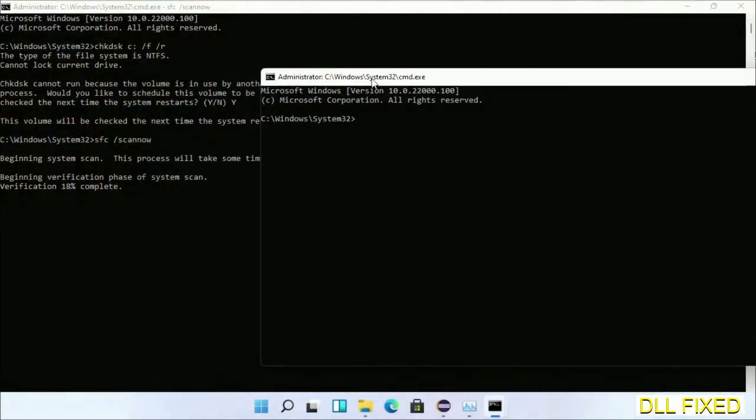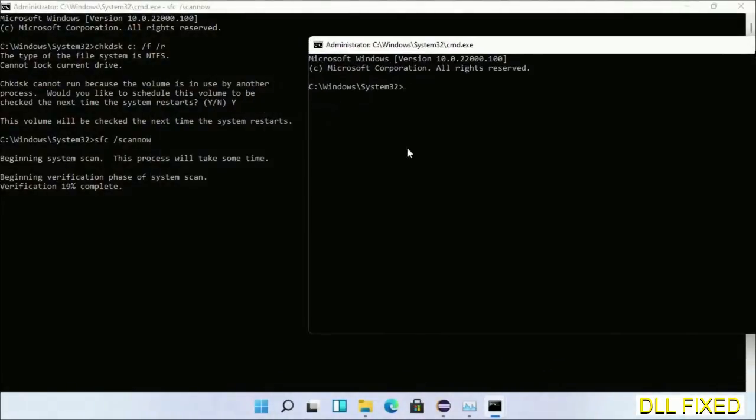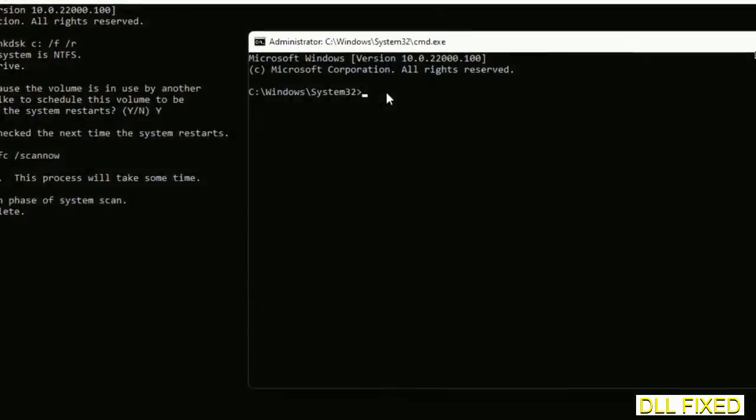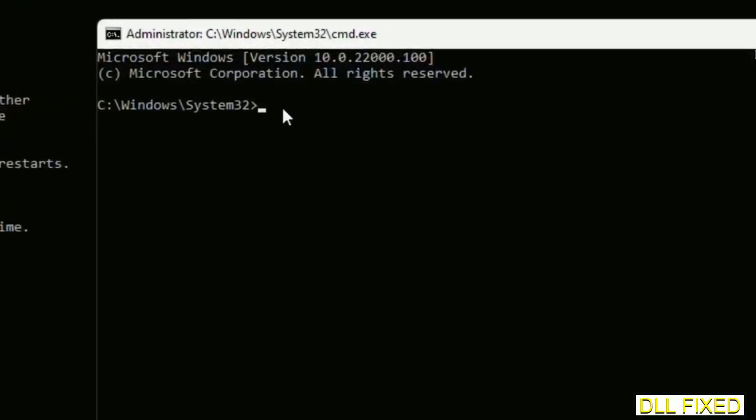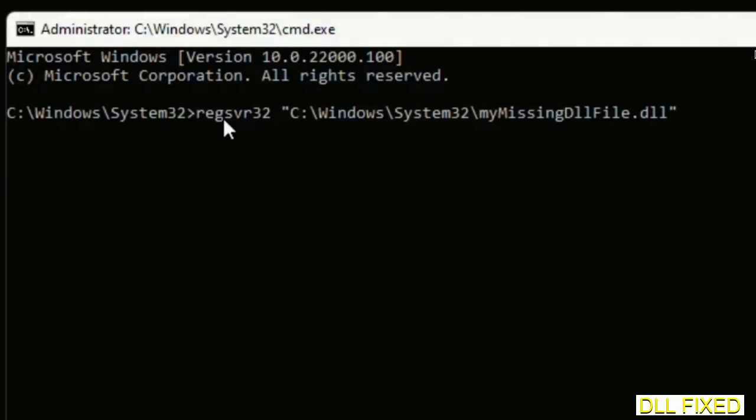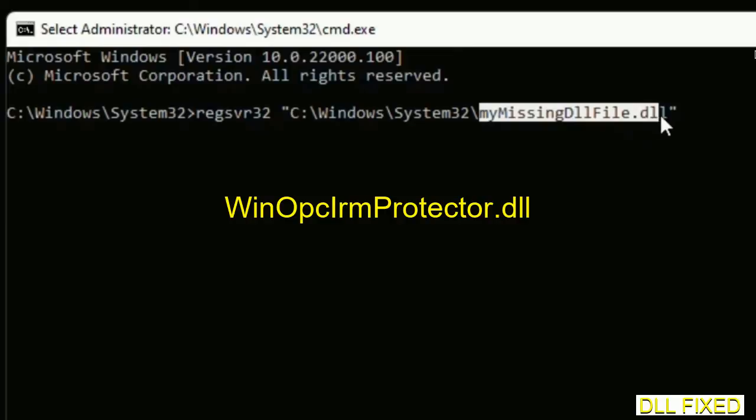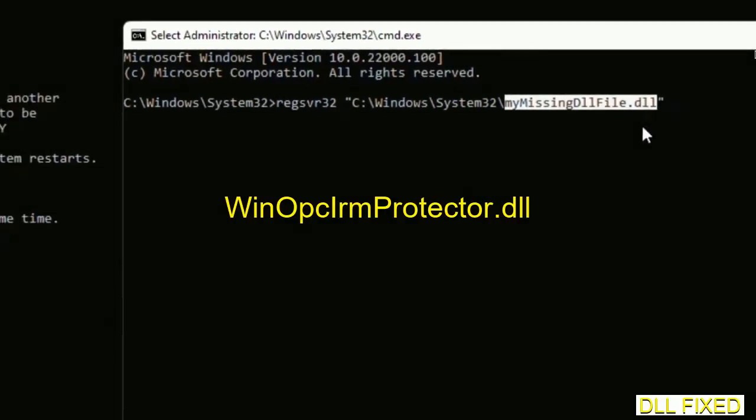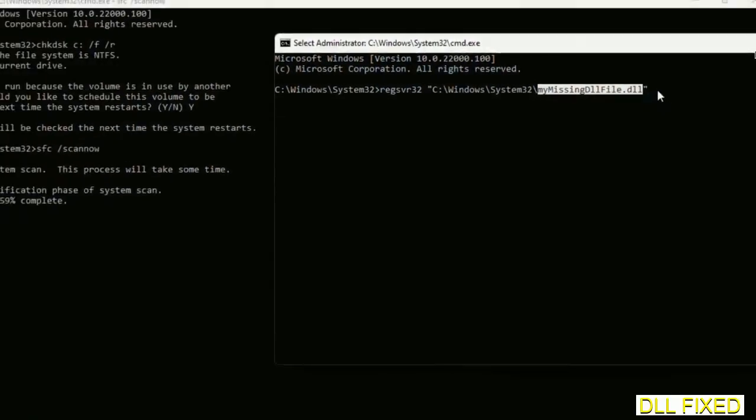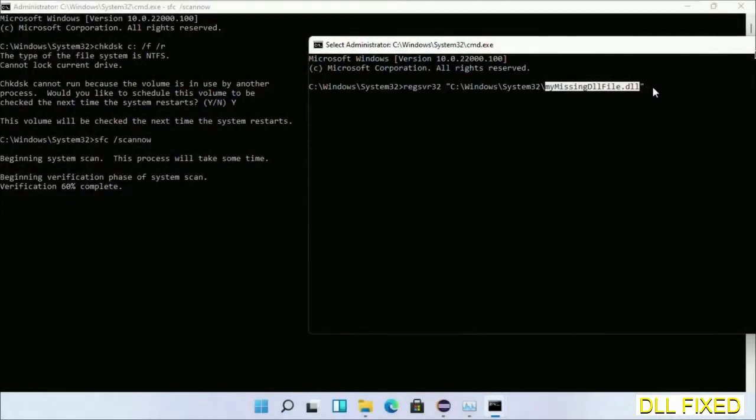In this command prompt, just type this command carefully. Now just replace your missing DLL file with the DLL file which we have just copied. Execute it now. With this, verification completes.